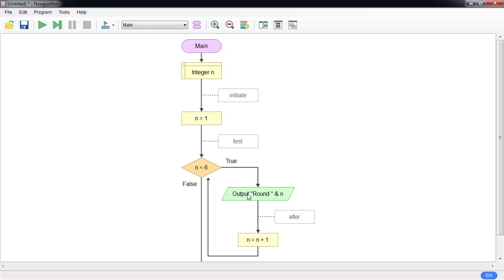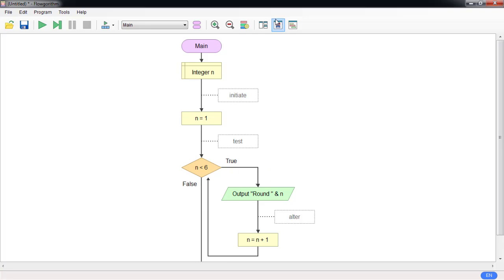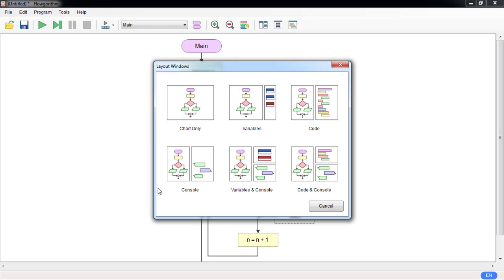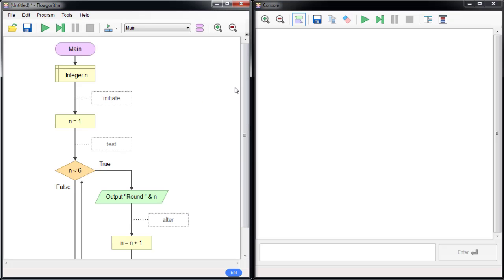It will print round one, two, three, four, five. Round six would not get into the loop because n is no longer less than six — it equals six. So let me run this; I'm going to change the layout to console.